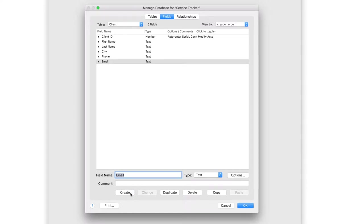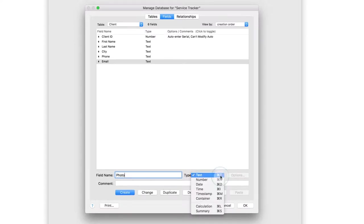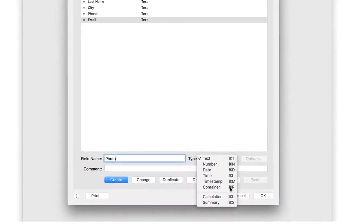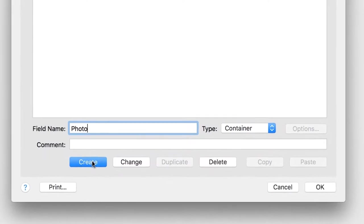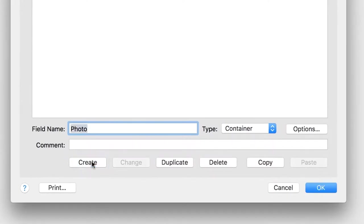Next, you'll create a field that can store an image. In the field name, type Photo, and choose Container as the field type. Then click Create. A Container field is a special field type that can hold files like images, documents, audio, and video.